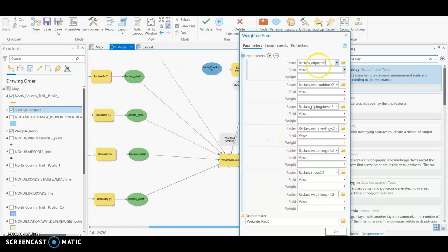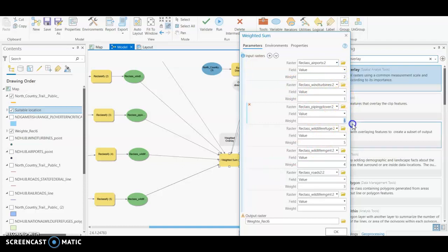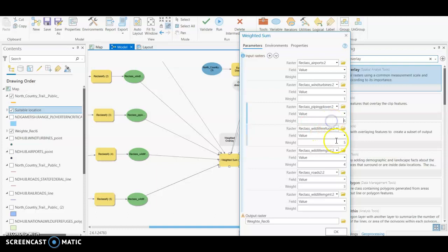And you can see that it has connected all of our important and critical layers. So the difference with the weighted sum, you'll see that there's a numerical weight given. And since we have six layers, we can weight them from one to six, six being most important and one being the least important.